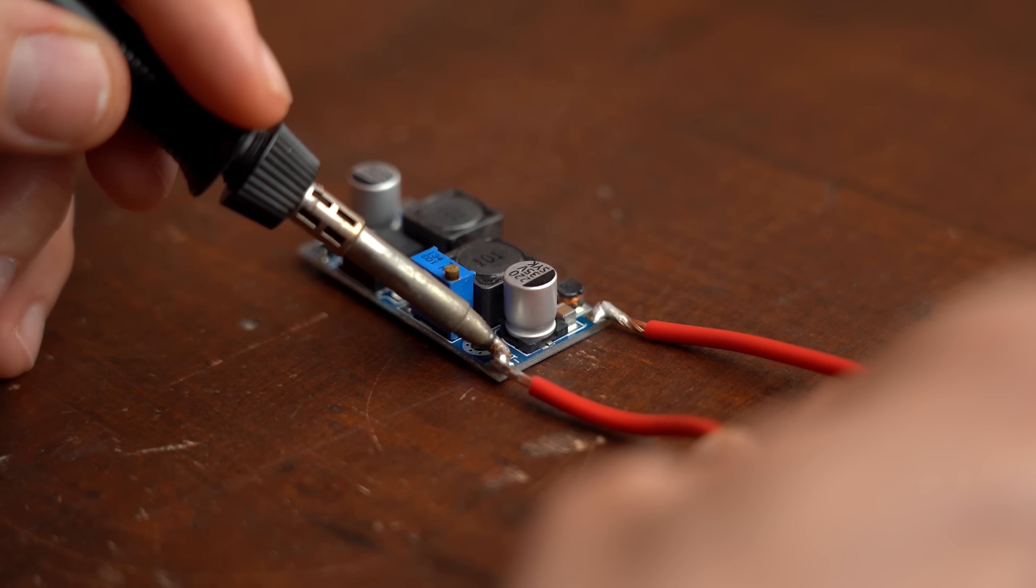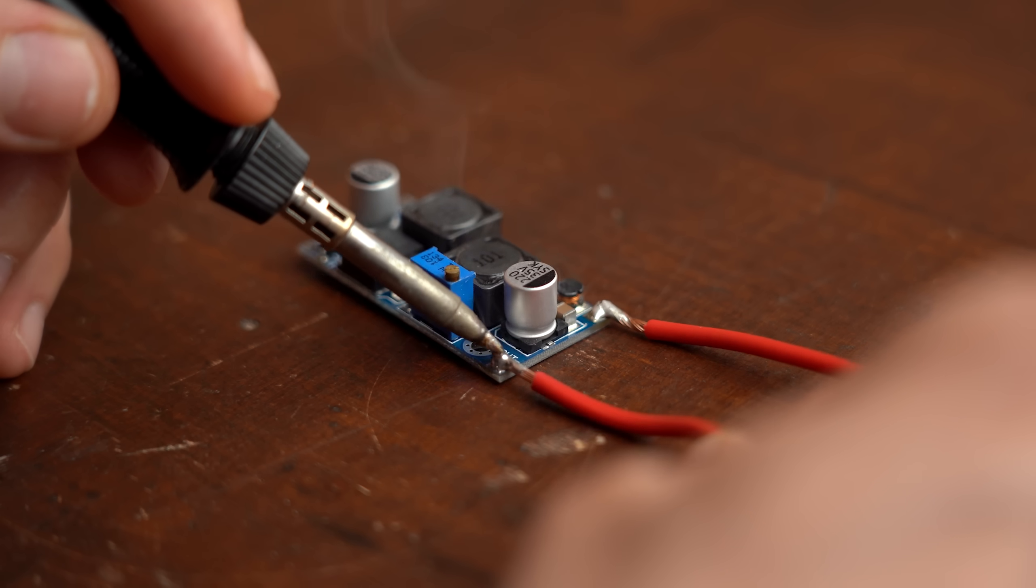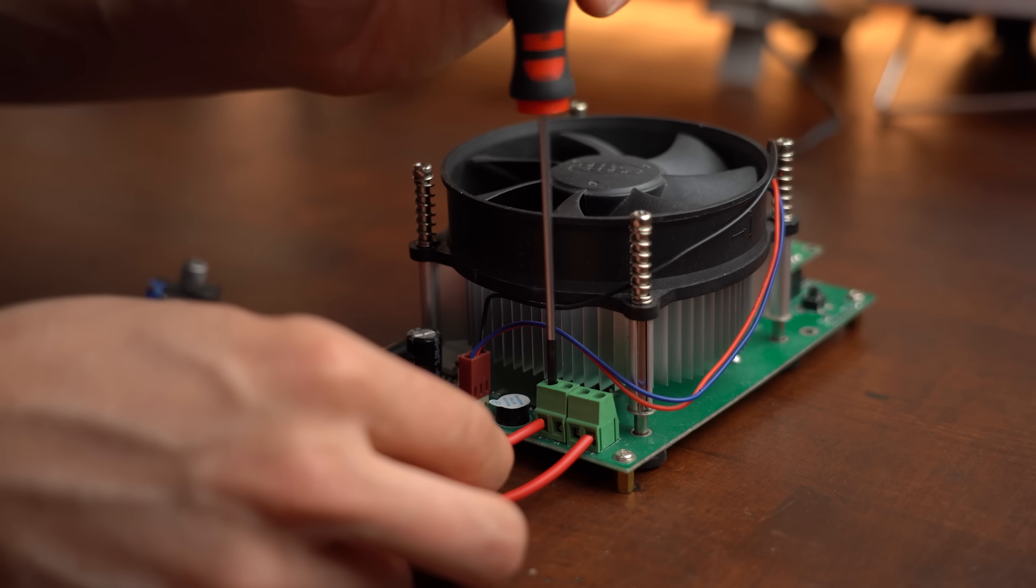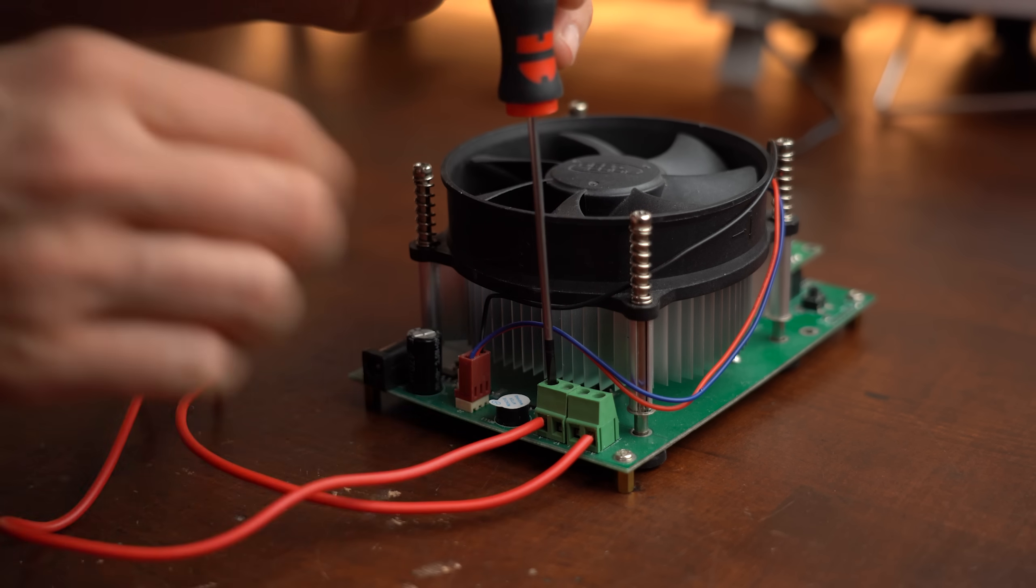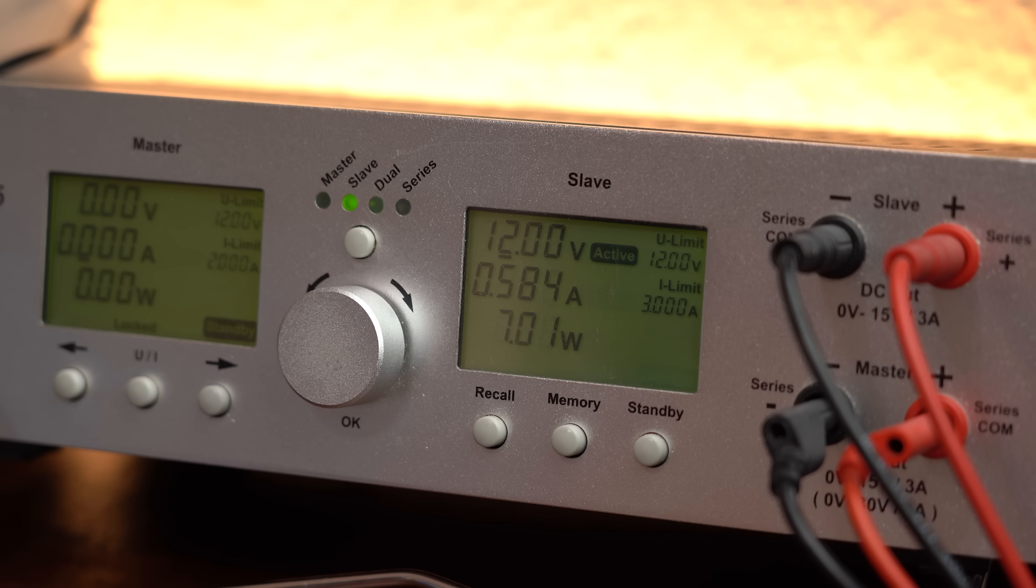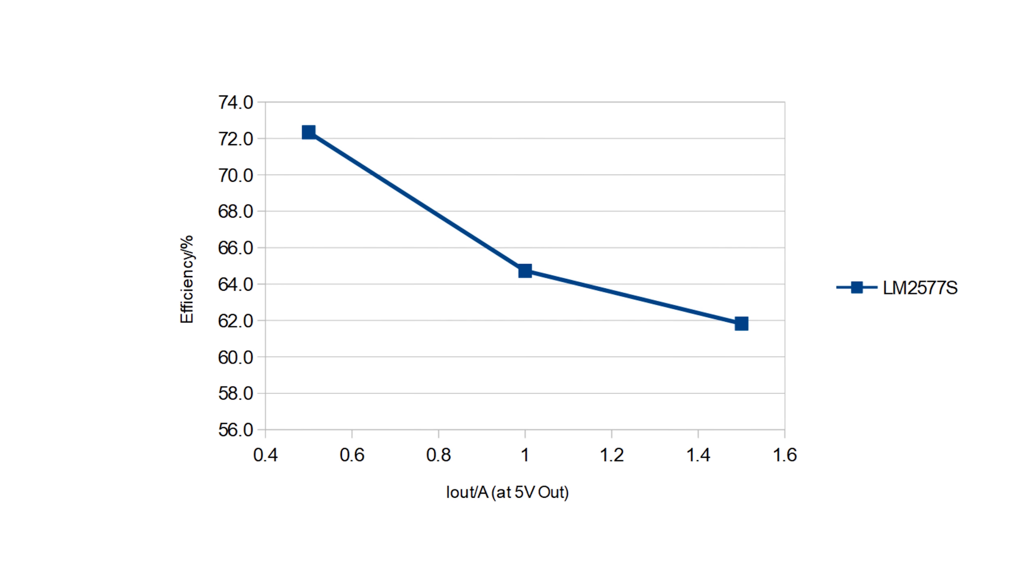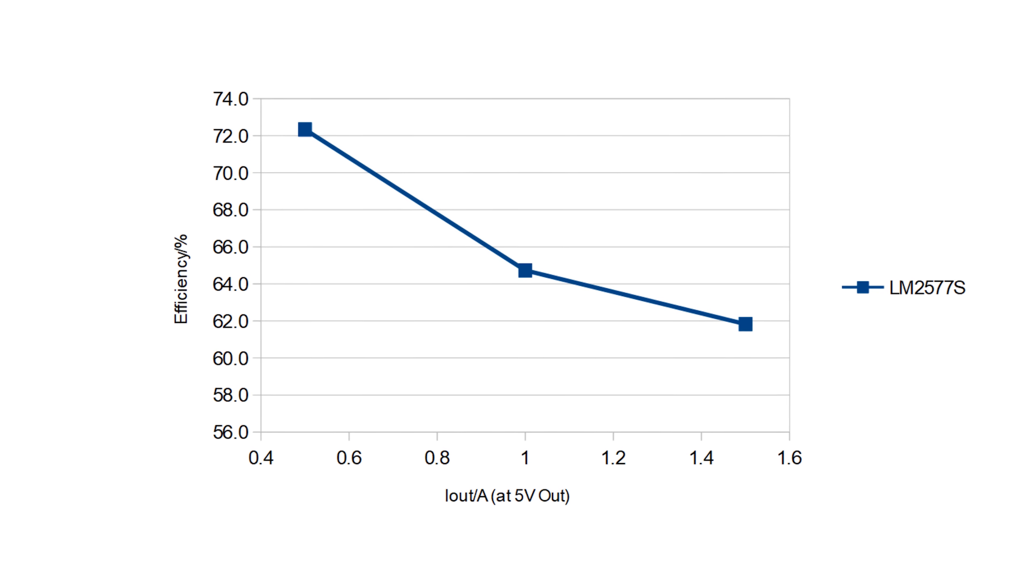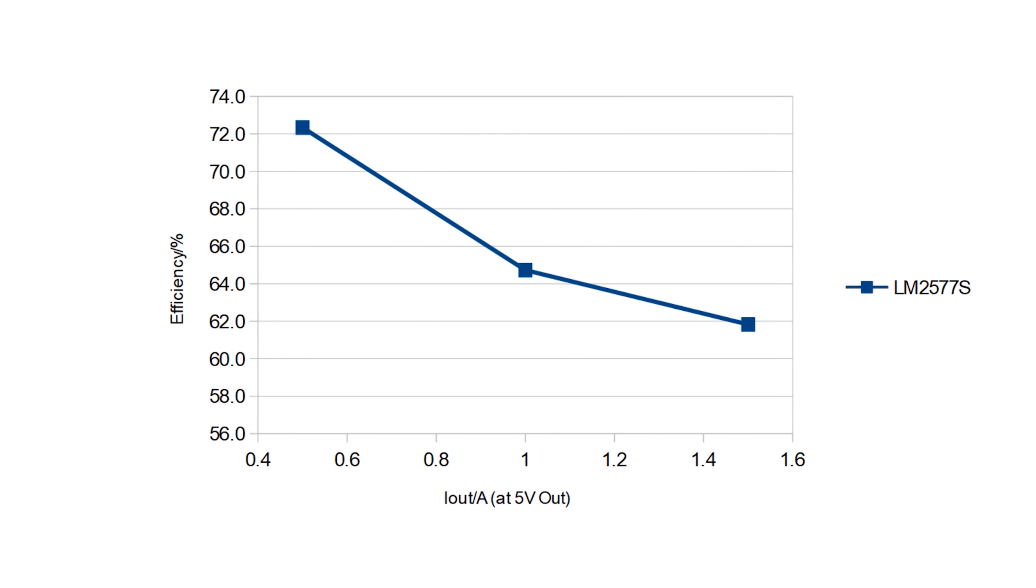But anyway to practically check whether coupled inductors make a noticeable difference, I firstly had to determine the efficiency of one of my commercial SEPIC converters. So at an input voltage of 12V and an output voltage of 5V it came with an efficiency between 72 to 62% which is ok I guess.